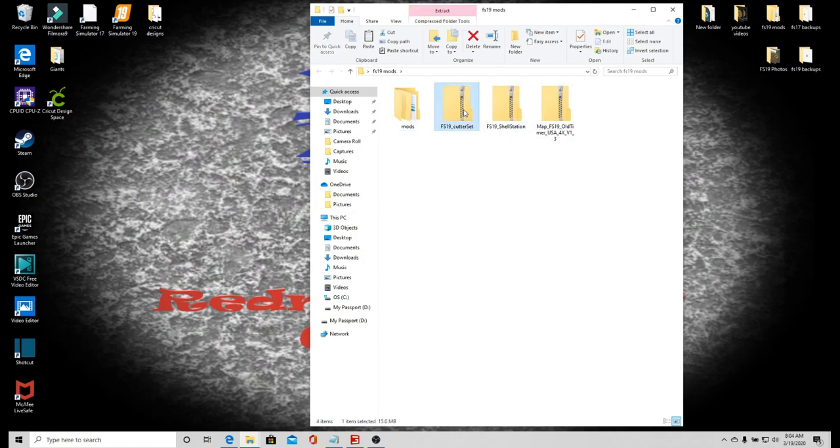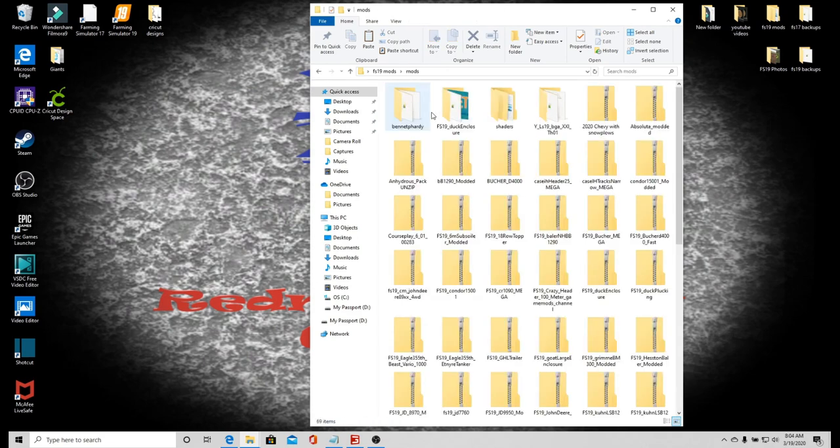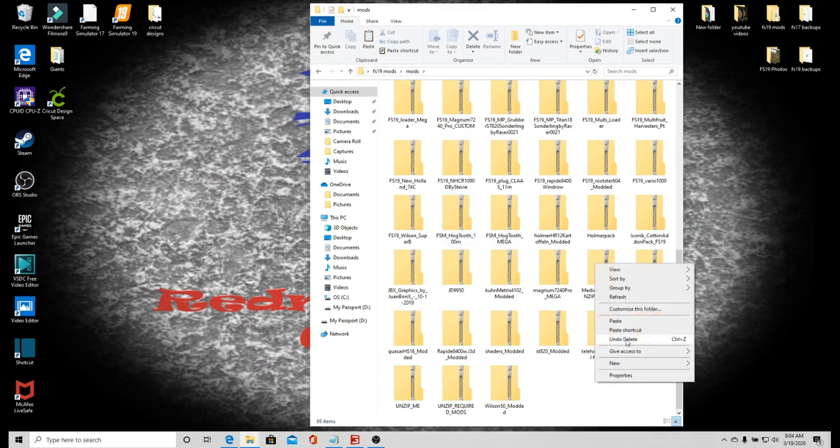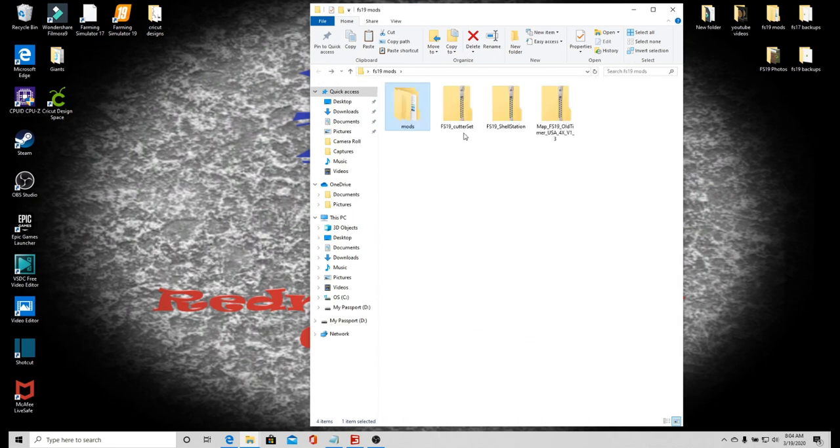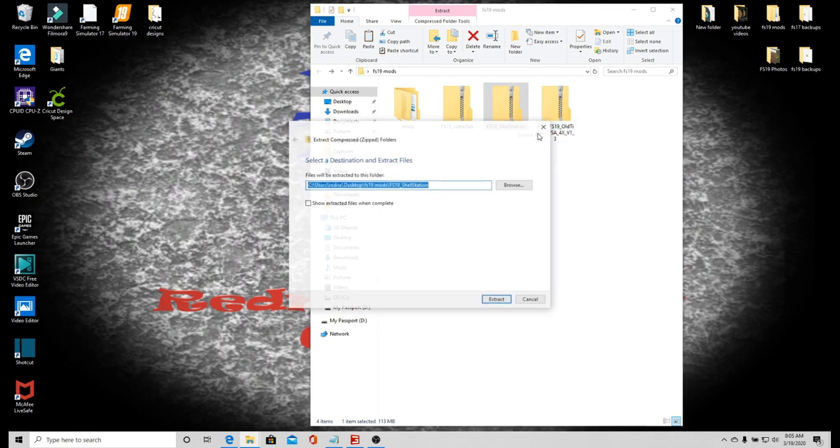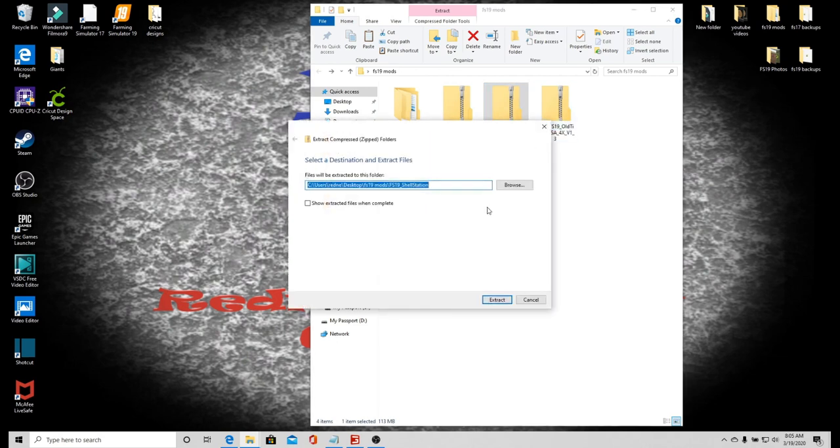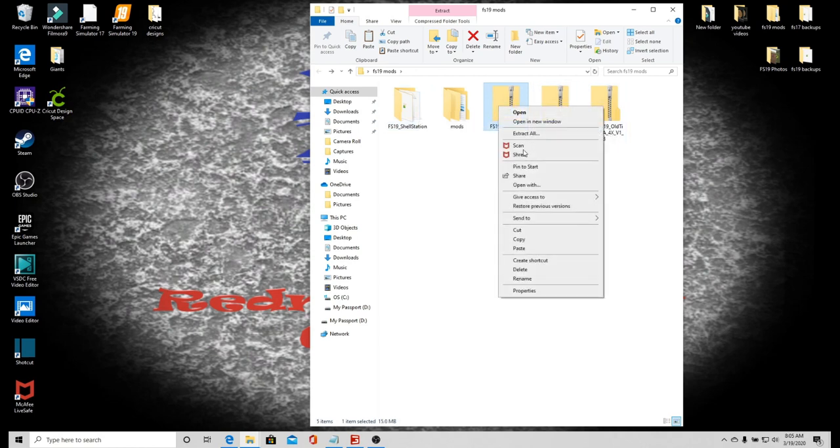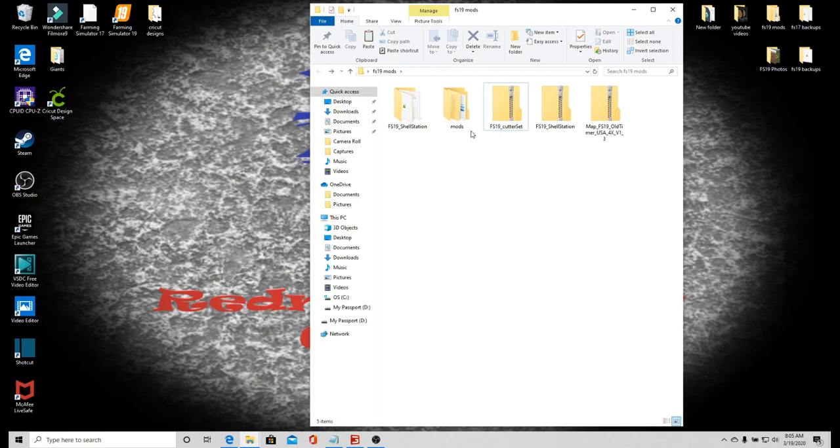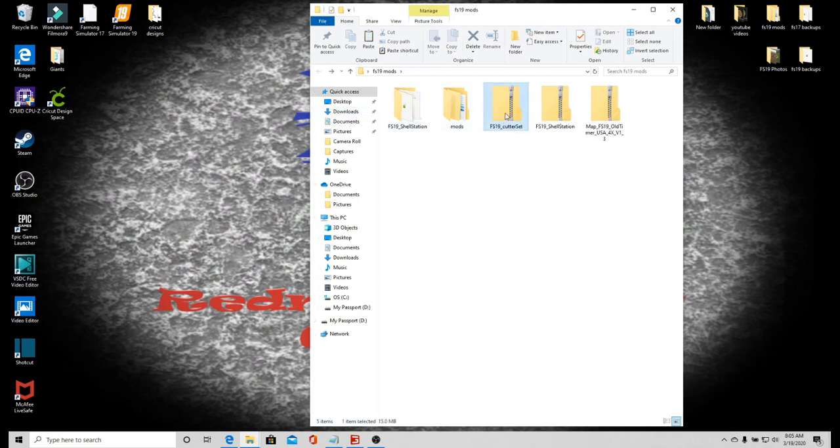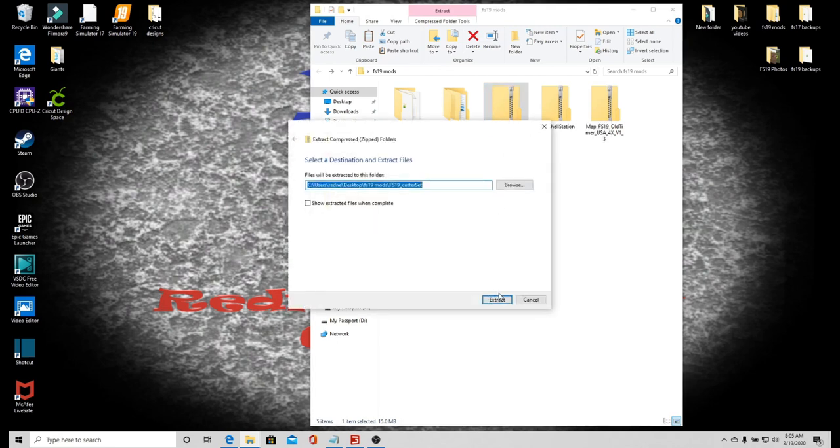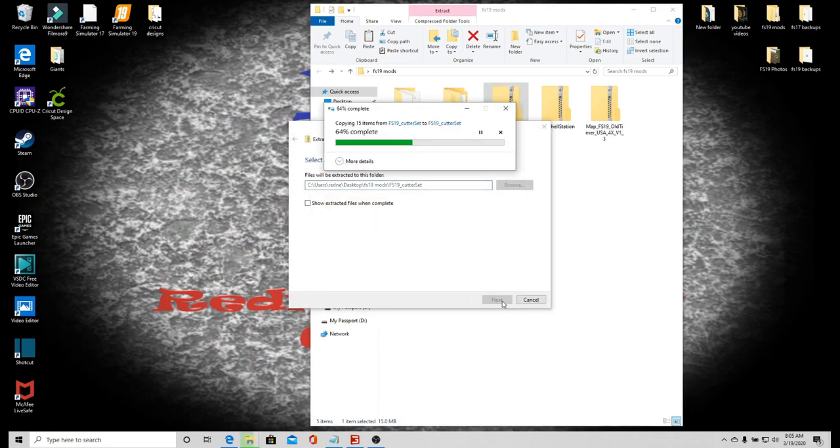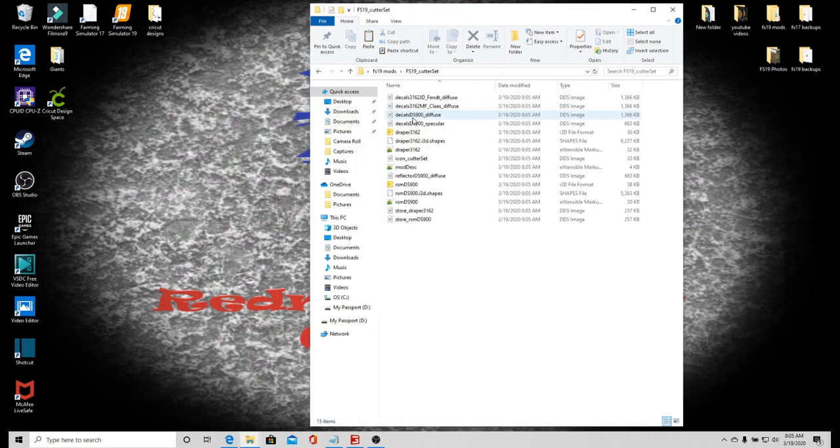With this here, the cutter set, I'm actually going to copy this, go in here, find an empty spot and paste that in there. That way I have the original one as well. We will extract all. All right, brain fart. That was a Shell station, not the cutter set. Make sure you have the right one guys. There we go, cutter set, that's what we want.